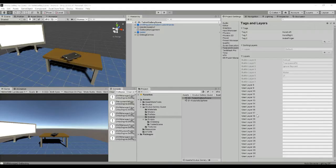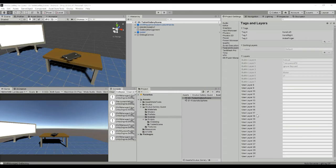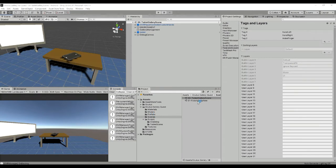Welcome to this video tutorial in which we are going to explain how the Oculus Gallery for Quest works in your PC and in your device. First of all, whenever you download our package you will see that you have two different scenes.